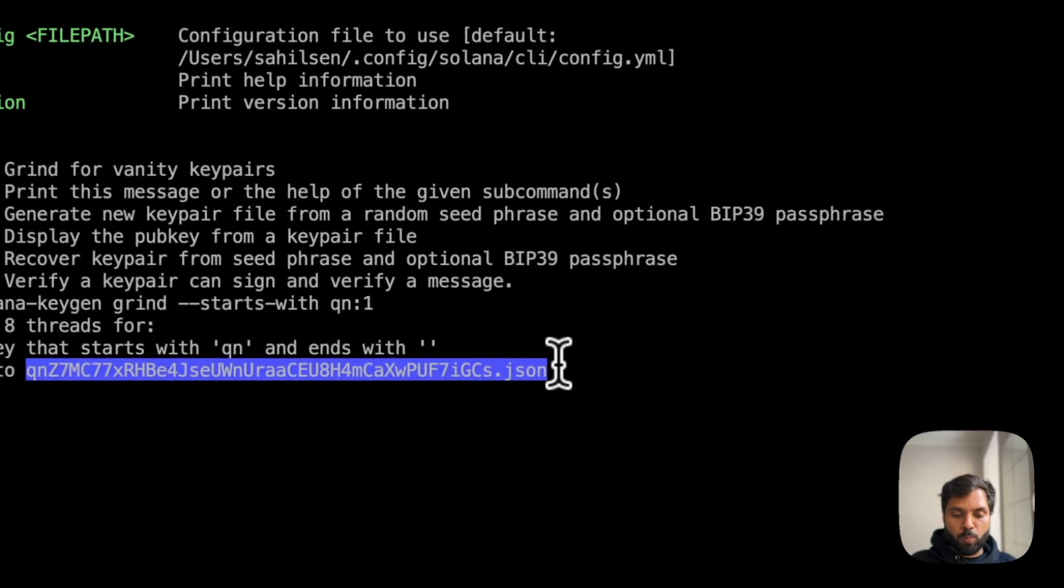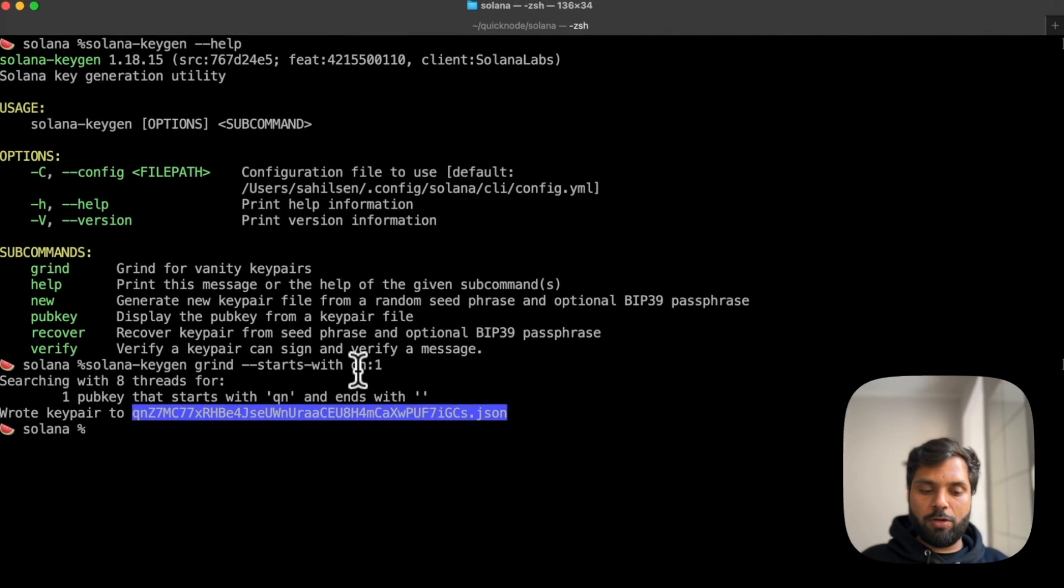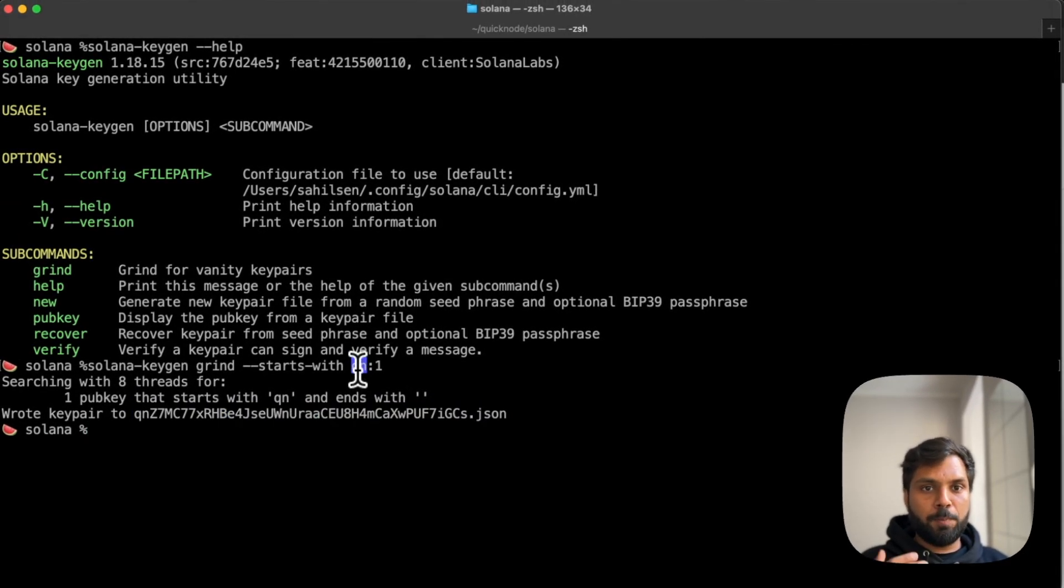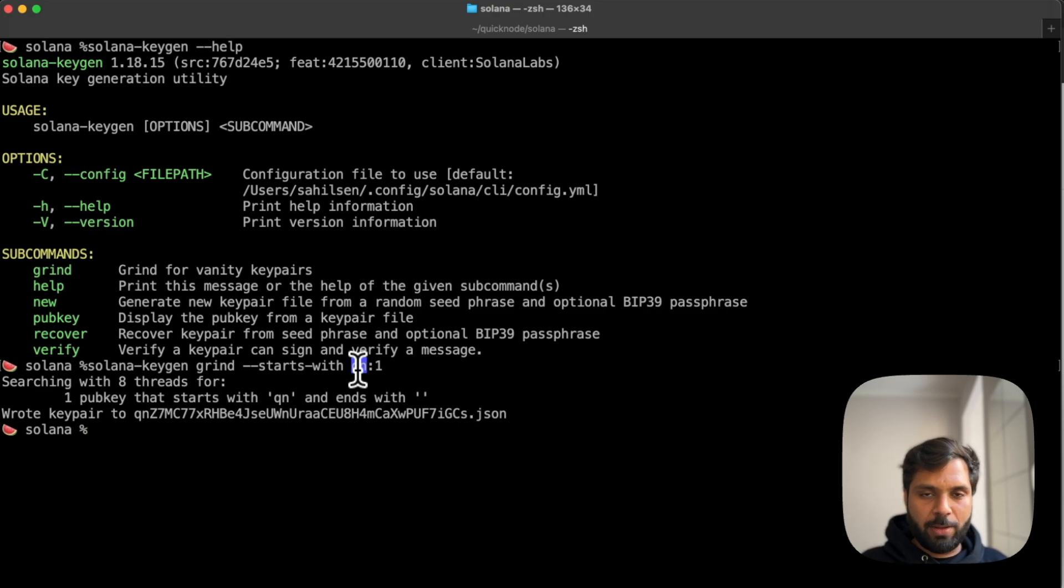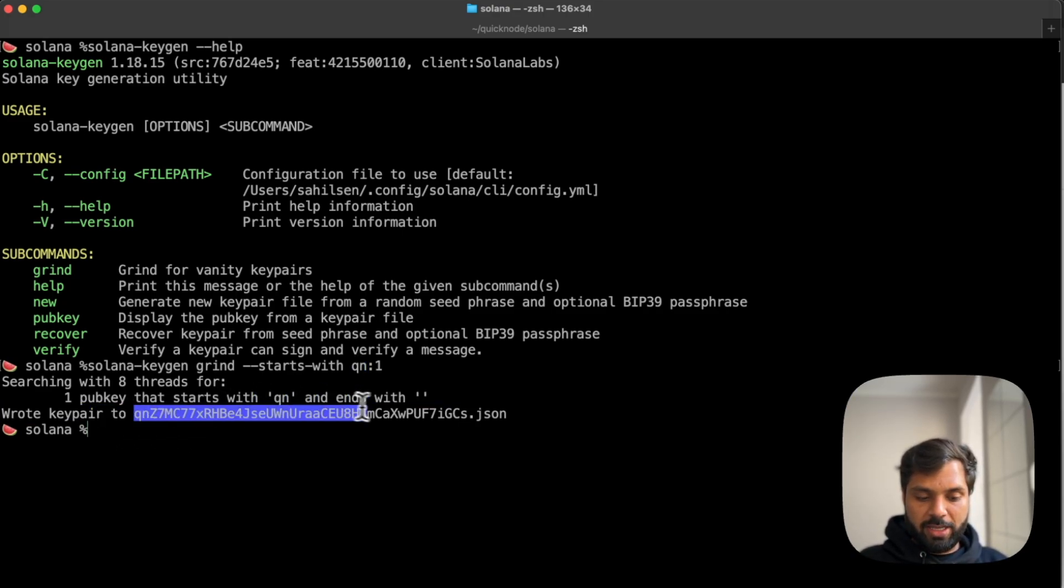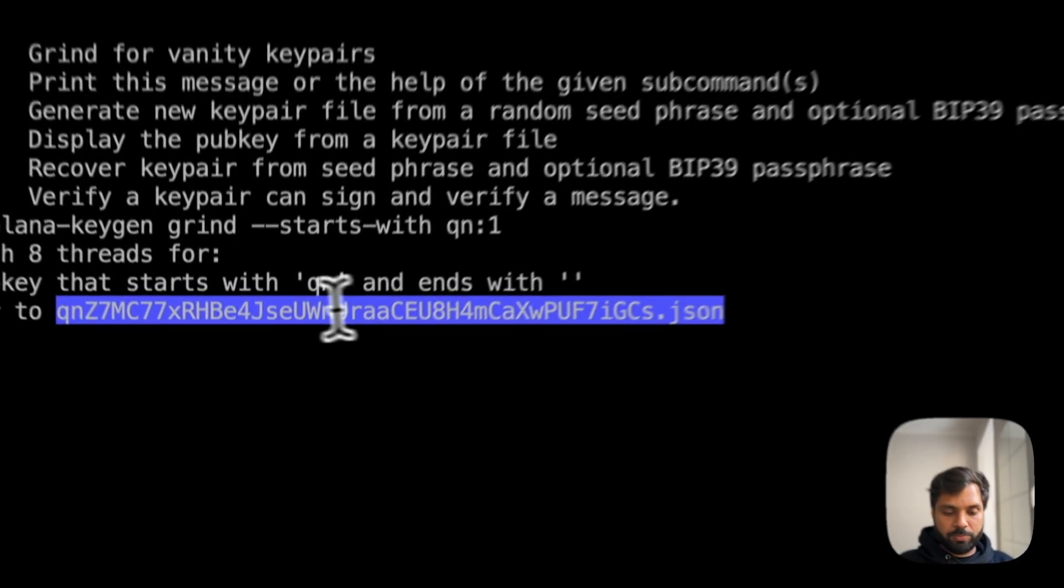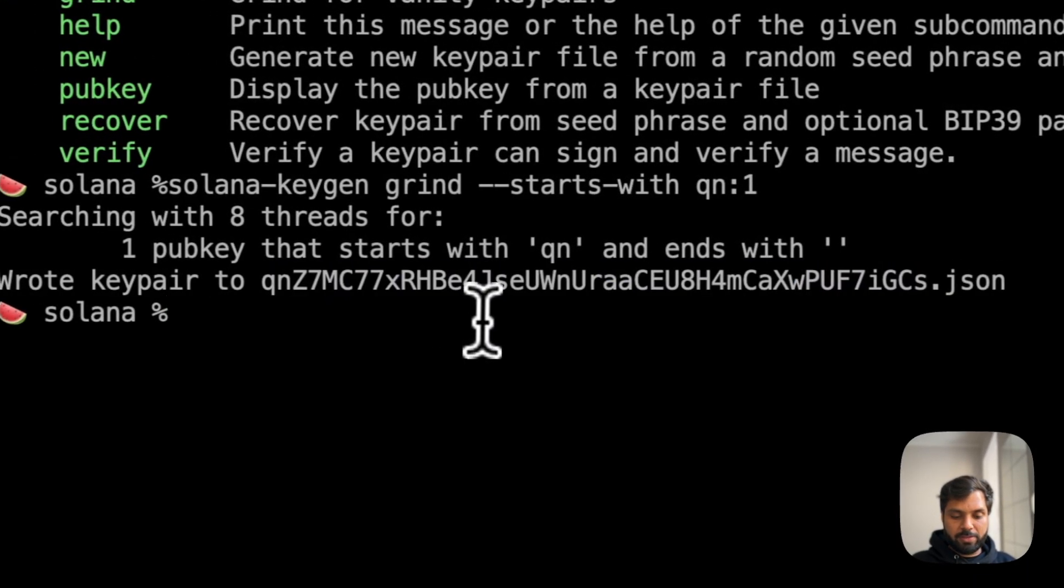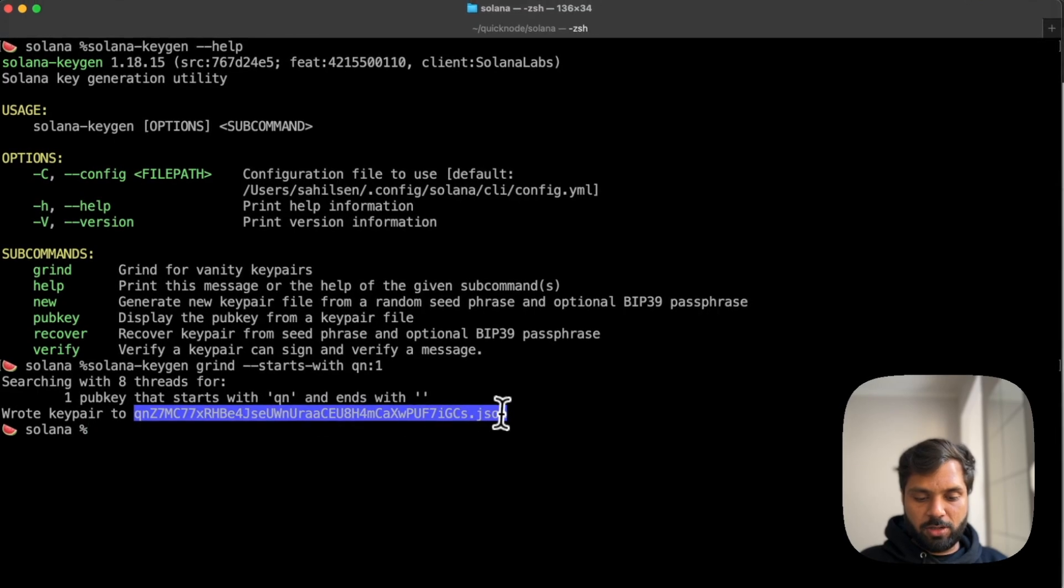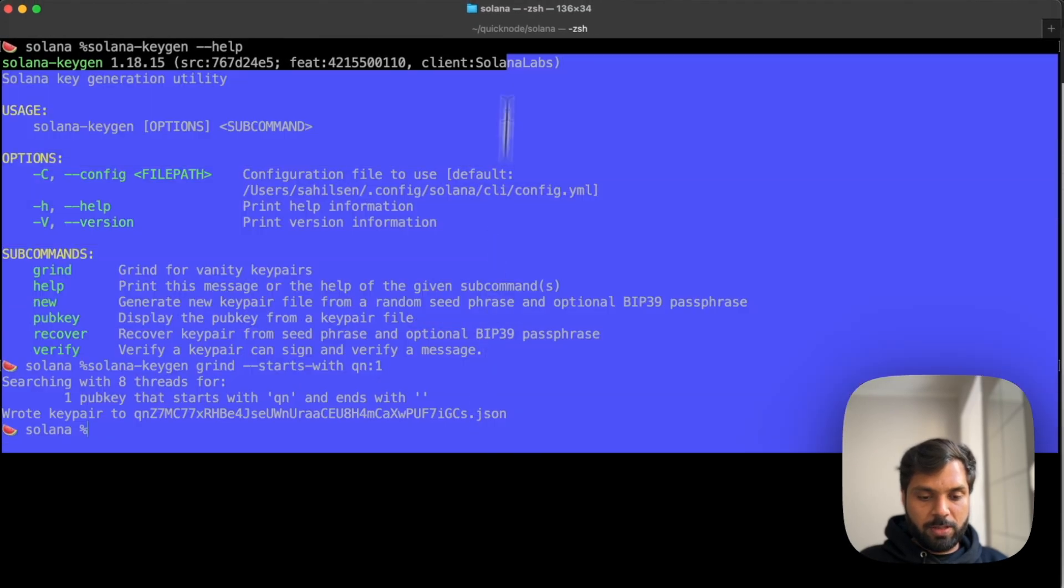The more custom characters you want to add, the more time it will take to generate the key pairs because it will search for more key pairs to find the match. As you can see, the CLI has already written our key pair to this particular file, which is this address.json.